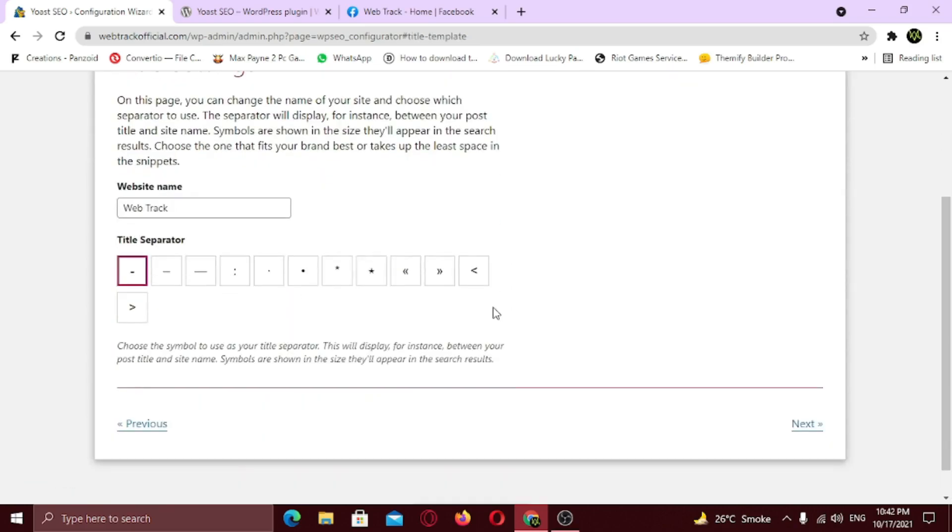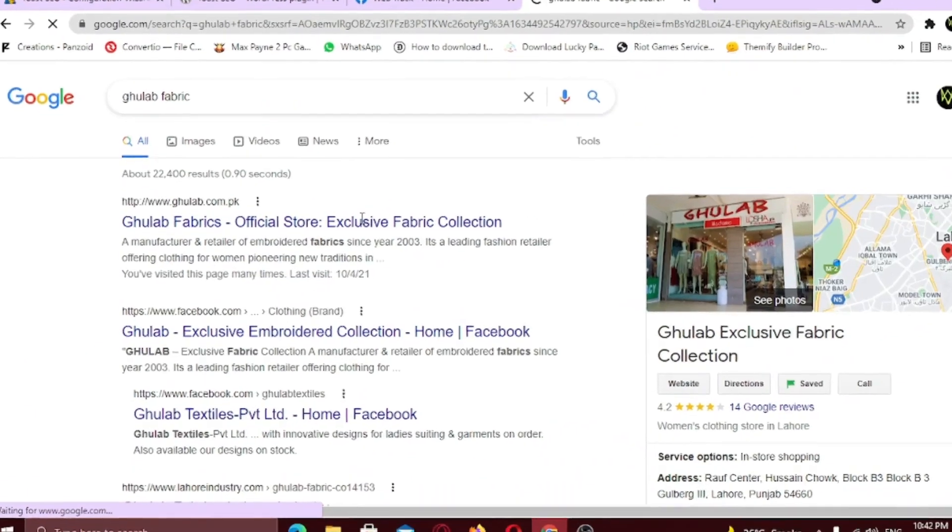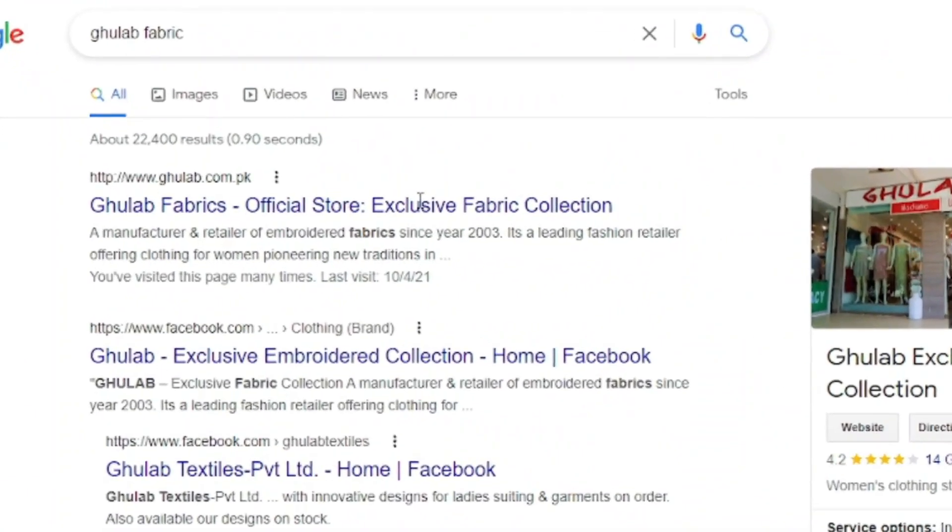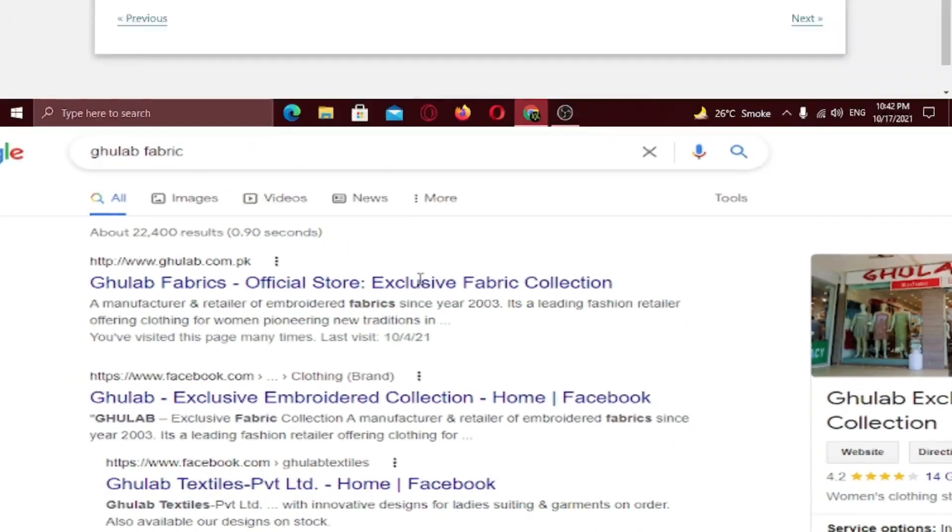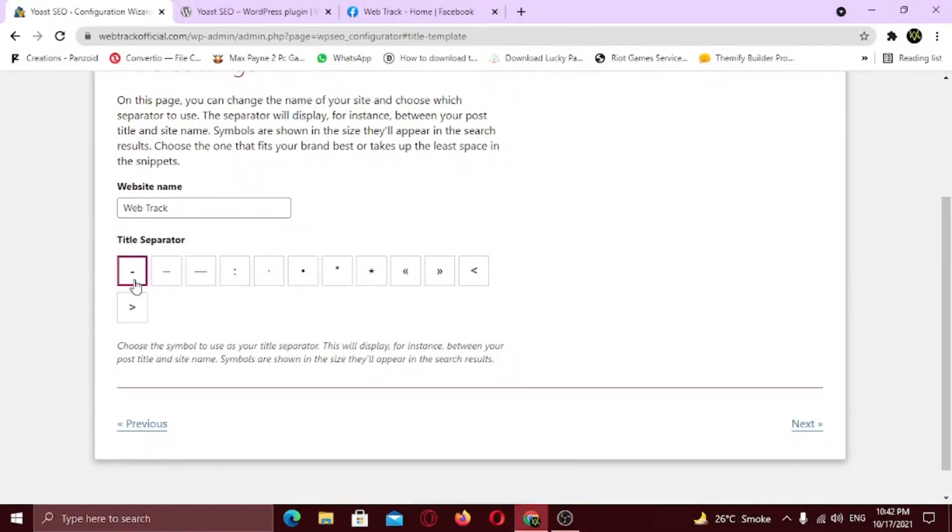Sixth step is the title settings. On this page you can change the name of your website and choose which separator to use. The separator will display between your post title and site's name. Choose one of the separator from below. Let me show you what separators are. These are the separators in between. So it's best to choose the dash separator. It looks cool. Click next.